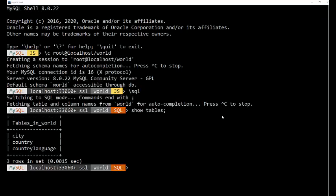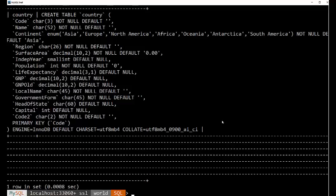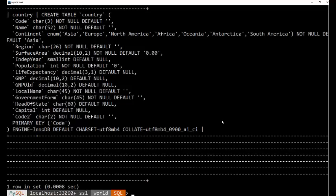So let's look at that country table. I can type in describe or show create table country. And if you look up here, there's our code field.